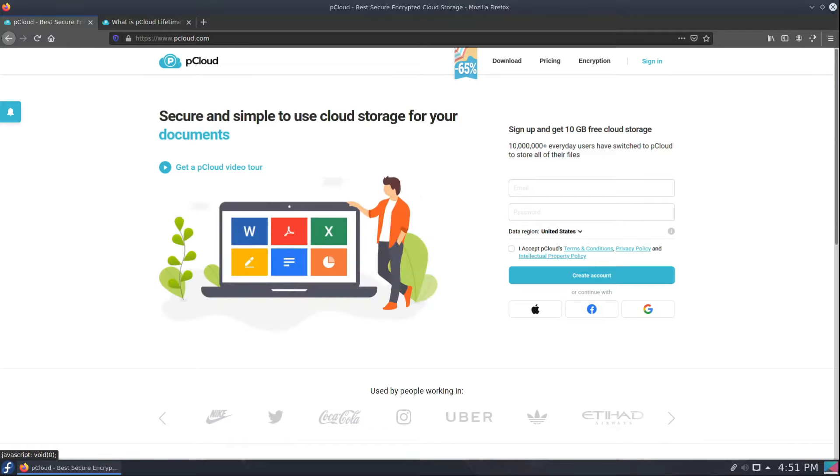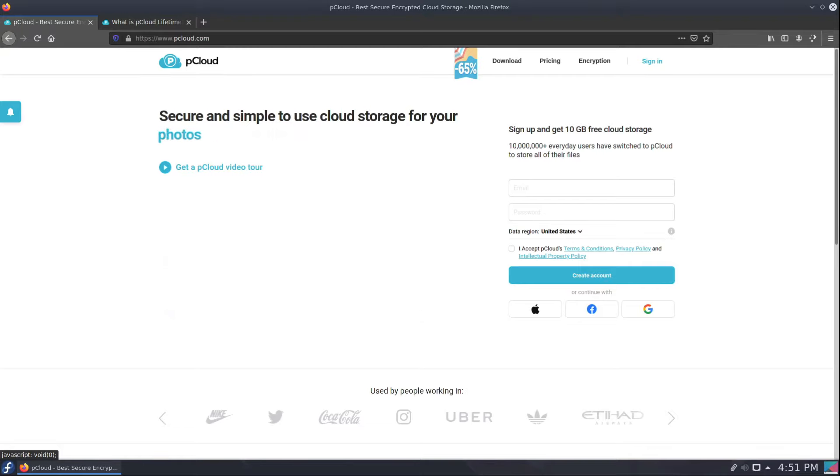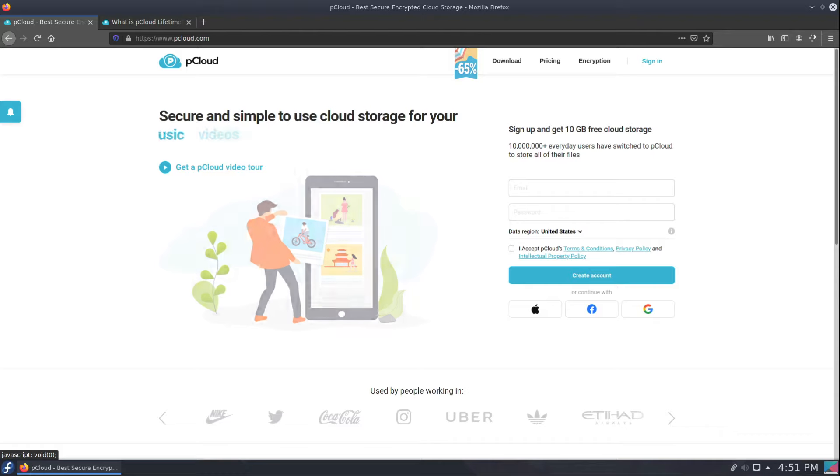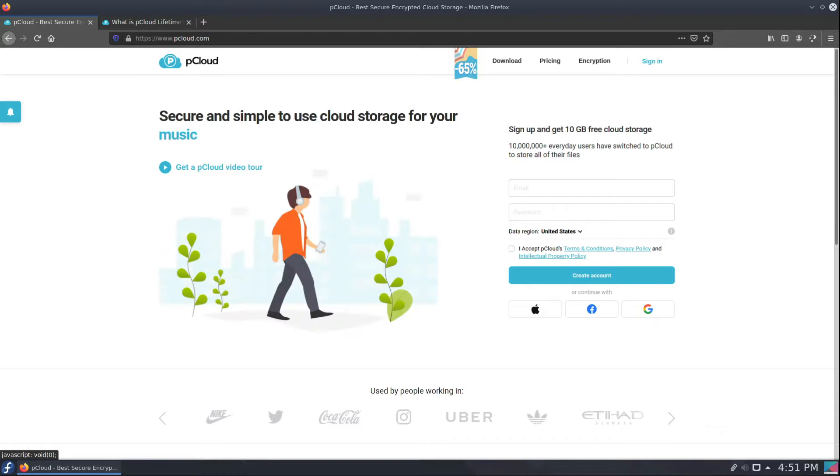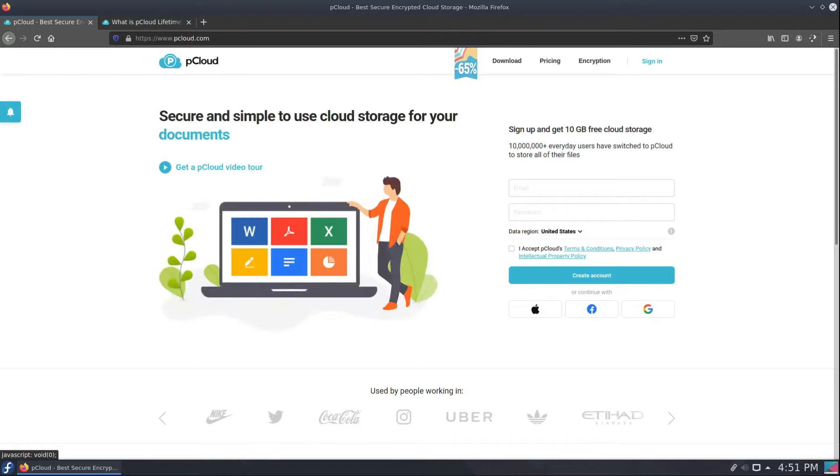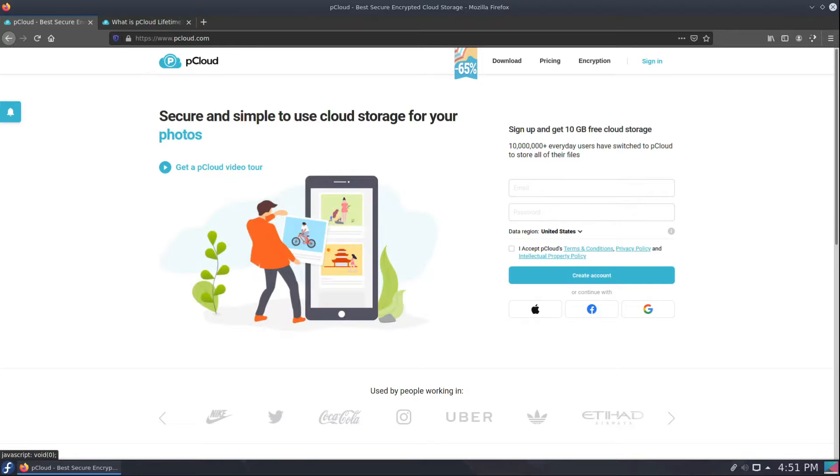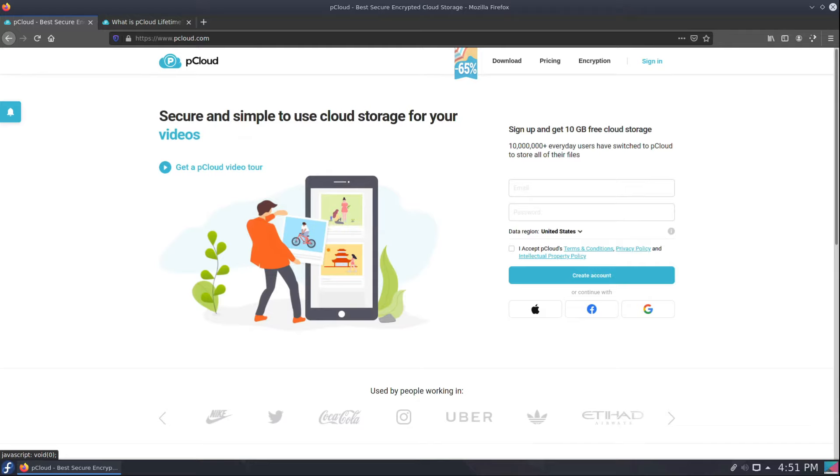I found pCloud and I'm going to share with you my in-depth review about some of the things that made me weary at first. They have lifetime plans and that made me feel a little uncomfortable, so I've been using them for about five months now and I've had zero issues. In fact, I've been really impressed with the service.